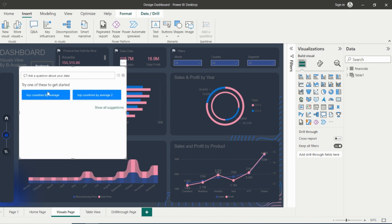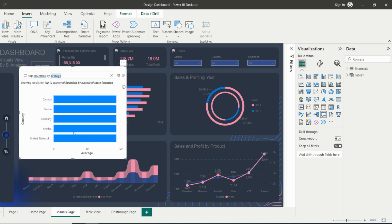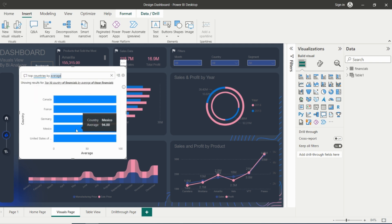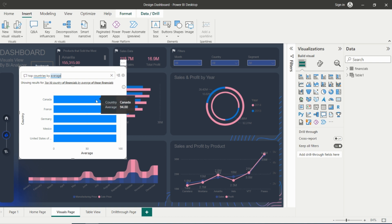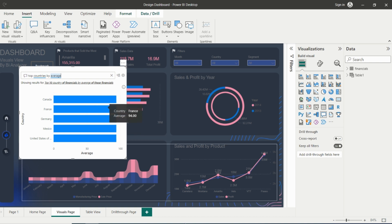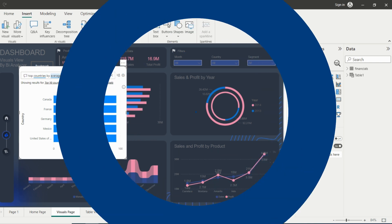For example, you might ask what is the top countries by average, or show me a chart of sales by region. Q&A will then analyze your question and generate a visualization that answers your question.